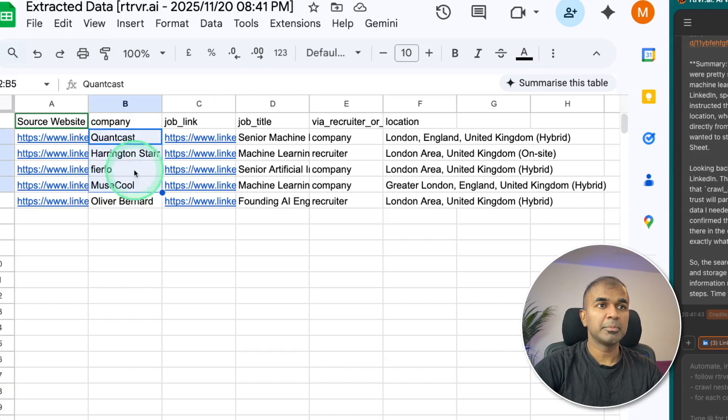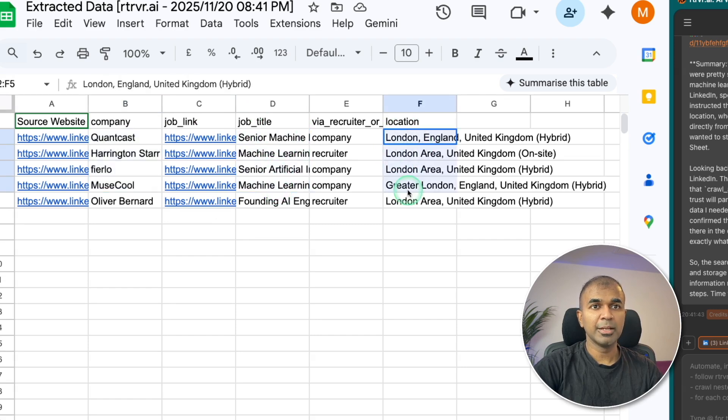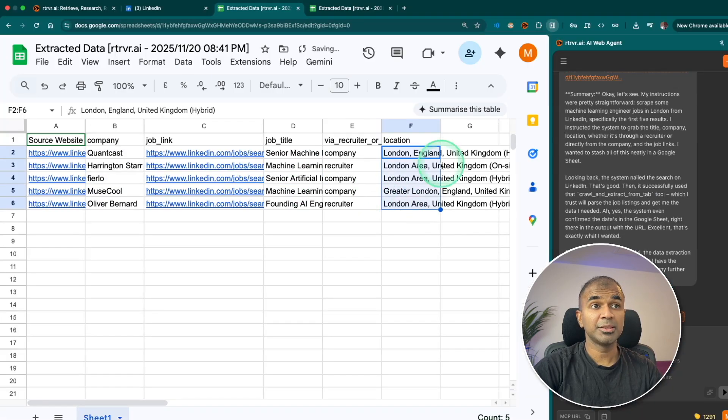The company name, the job link, job title and the location. This is really nice.